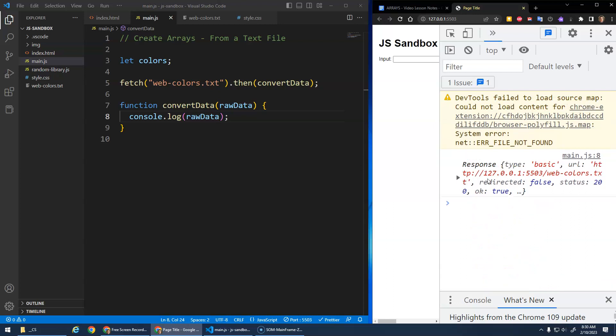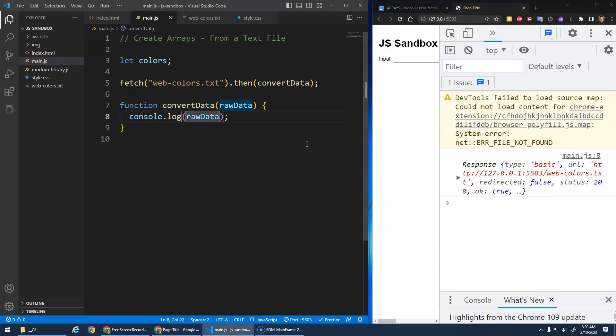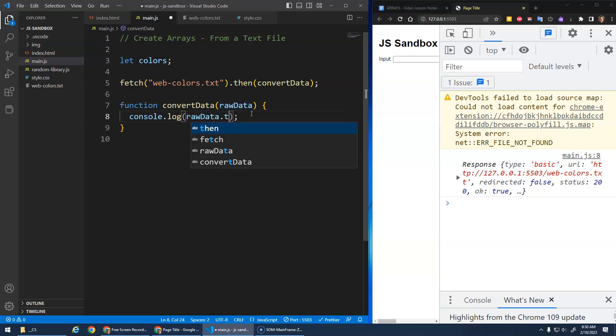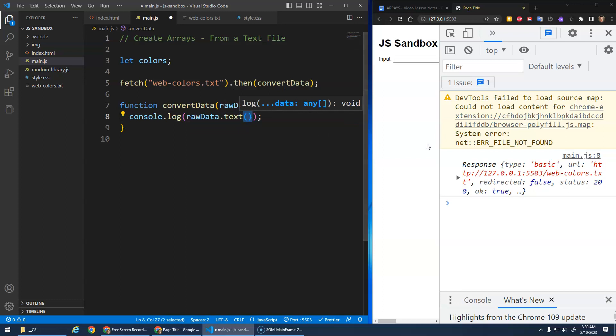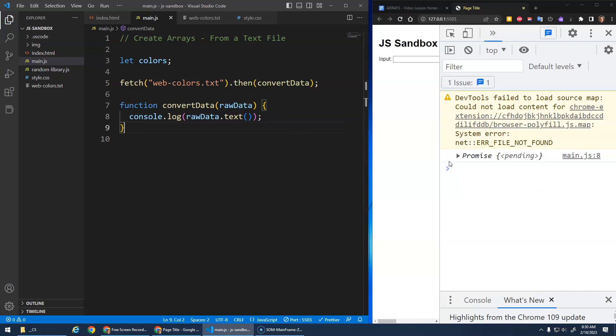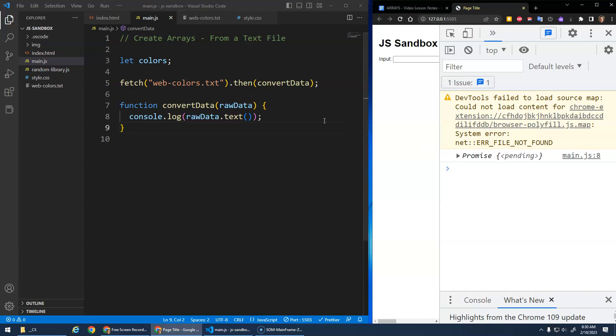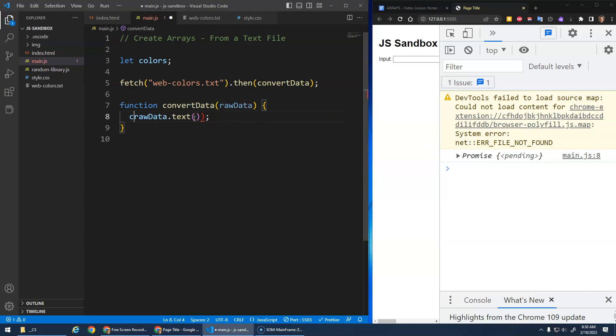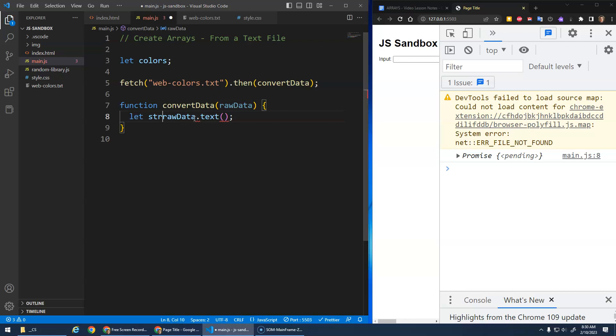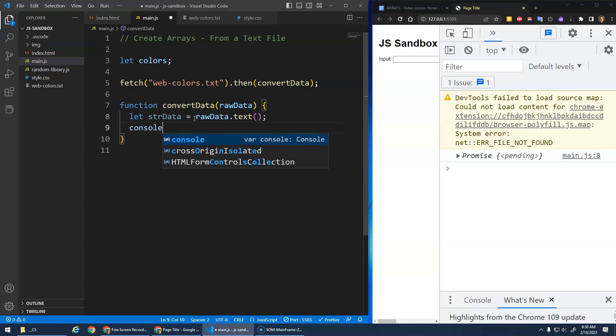But what we need to do with this response is we need to convert it into a string. This is a text file with text in it. I want to convert it to a string. To do that, we go raw data.text and then parentheses, because there's a method called text. So I can call the text method on this response. Oh dear, that's not what I expected. I think it's the timing thing.